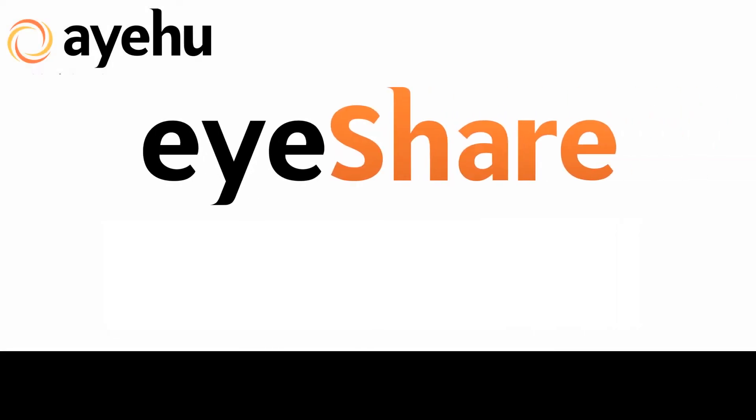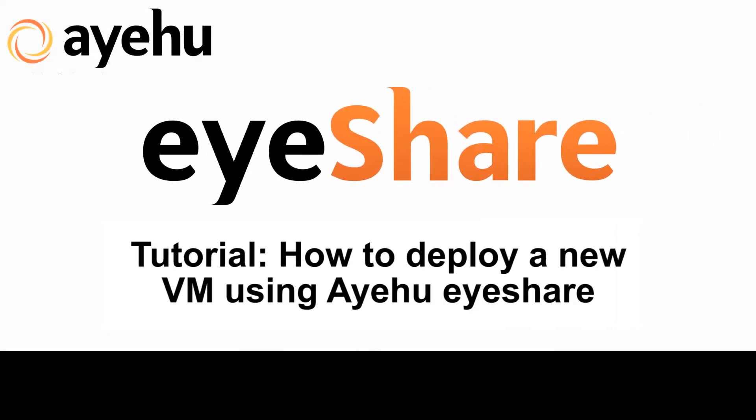Welcome to another iYahoo iShare tutorial. Today, we'll learn how to deploy a new virtual machine using iYahoo iShare.